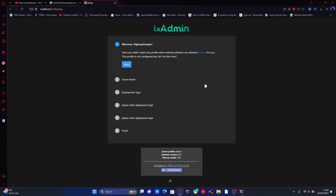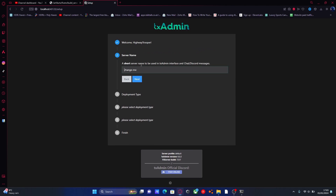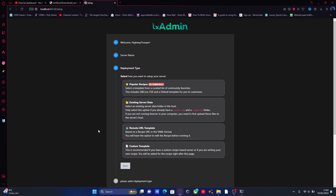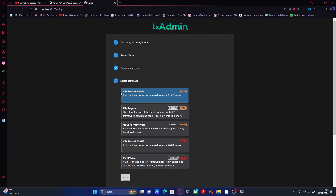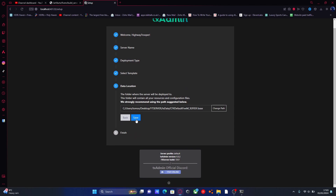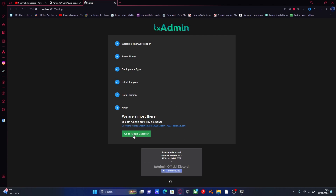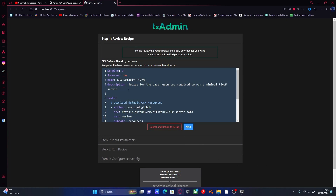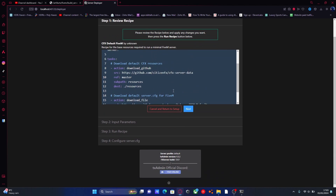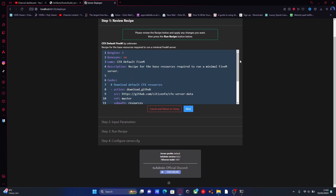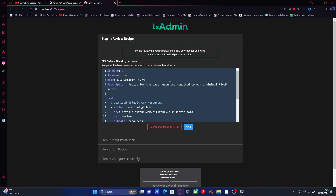From here it's going to be setting up our server settings, so hit next. Here we can change our server name for our txAdmin interface — call it whatever you want — then hit next. From here we're going to select popular recipes and then select the CFX default FiveM option. Hit save and then go to recipe deployer. Everything is downloading automatically for you. There isn't much because we're going to be setting up everything else in the next videos. Hit next.